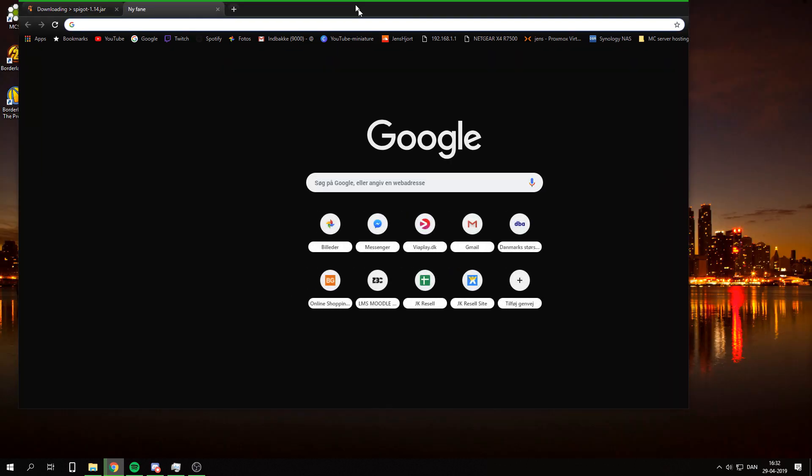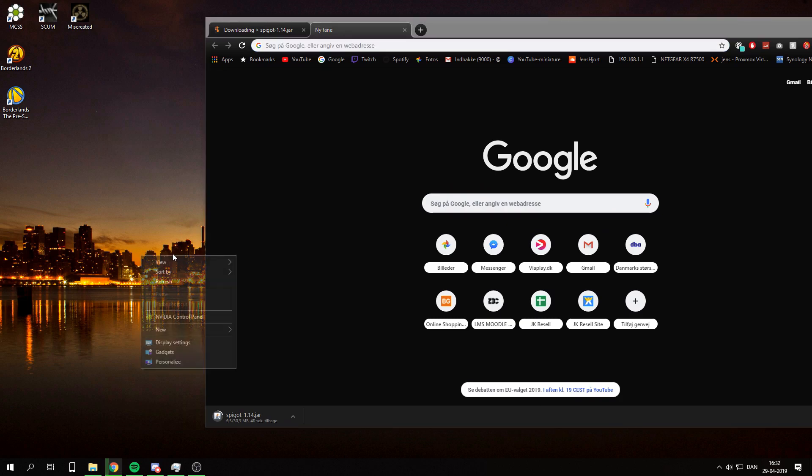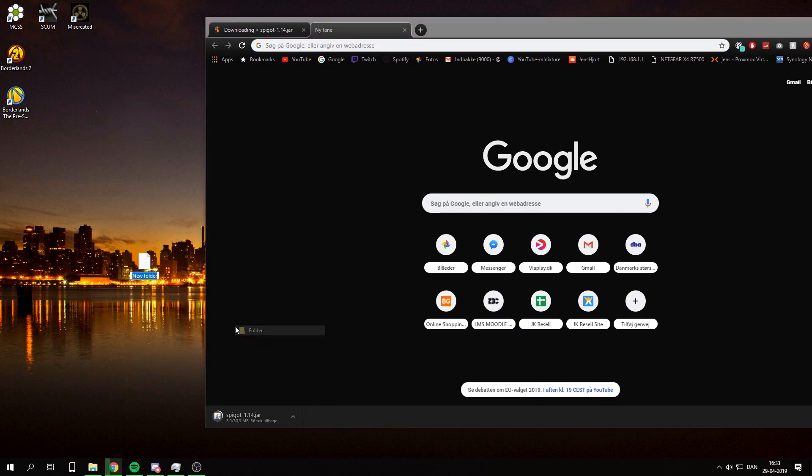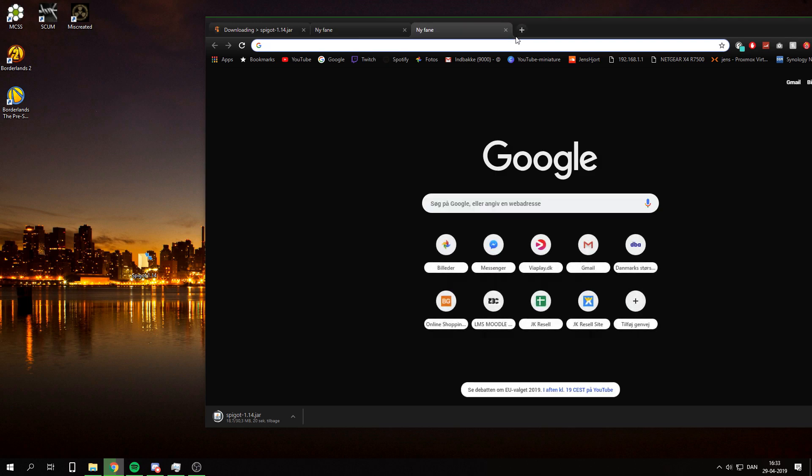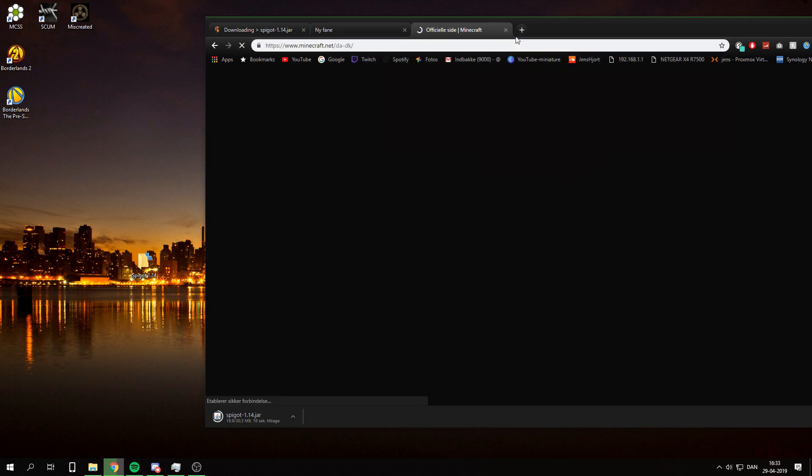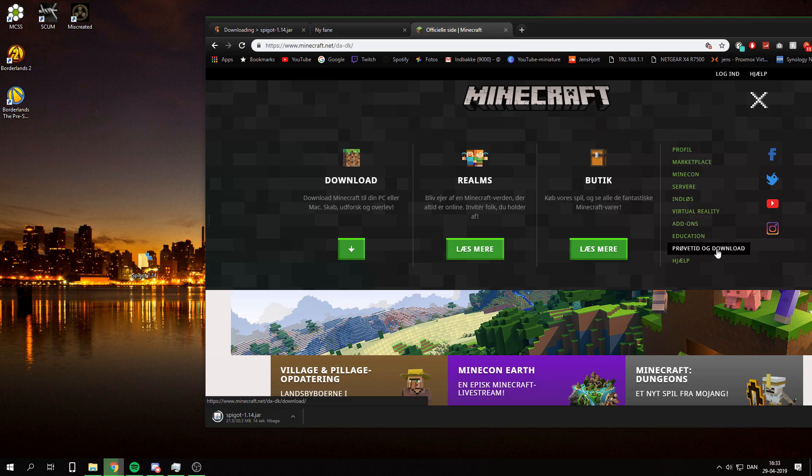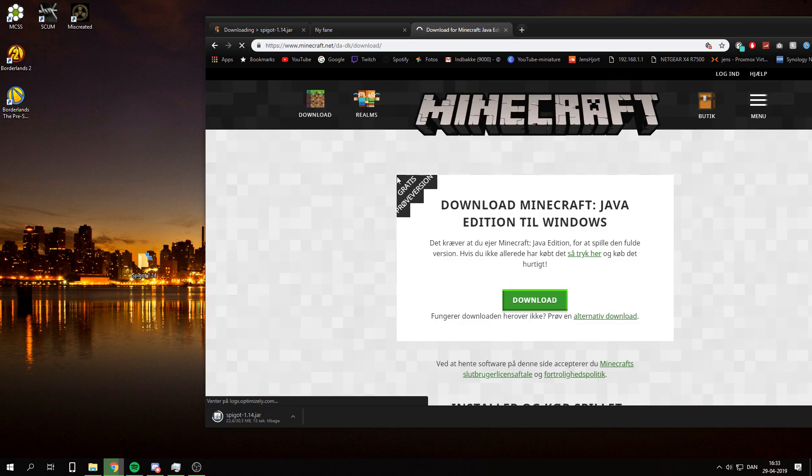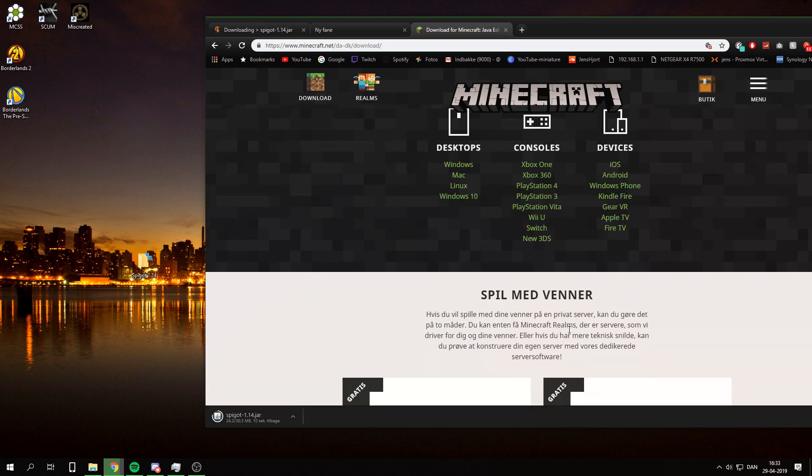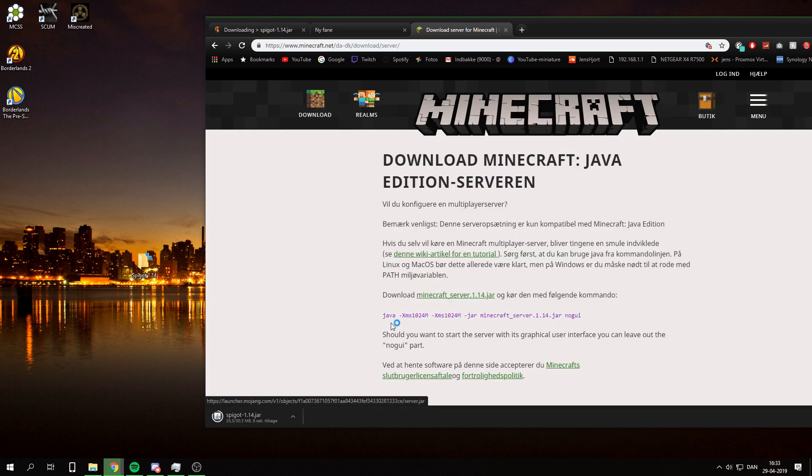But just let that go and while that is downloading I can go ahead and create a new folder which is going to be called Spigot 1.14. And while that we can go over to the Minecraft. This is not necessary if you already have a normal server you can just go ahead and use the start code for that. But I am just going to go down here and copy this because it's much easier.